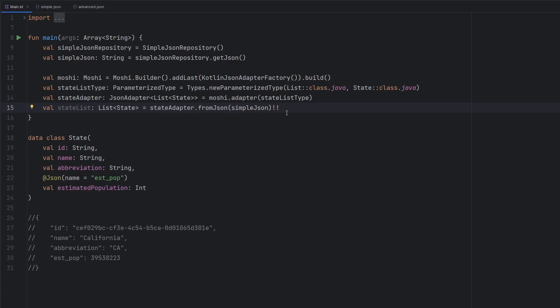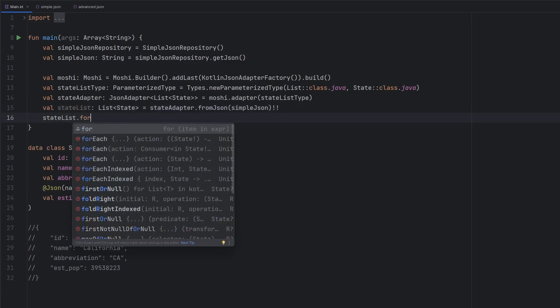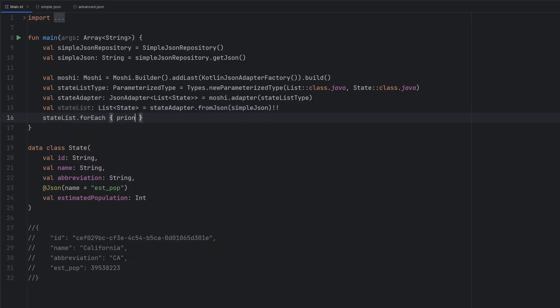So instead we know the JSON is properly formatted. So I'm just going to bang bang that to get rid of that error and then iterate over this list and do whatever we want here. So we're just going to print each one out. So when we go ahead and run things here,